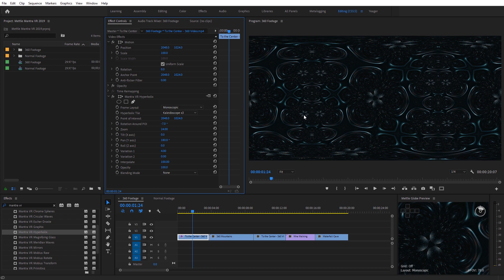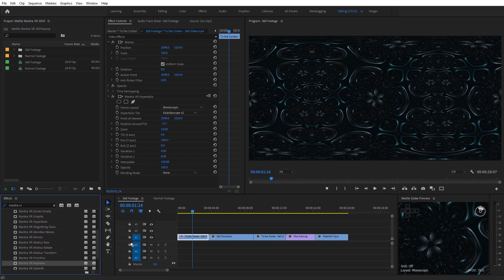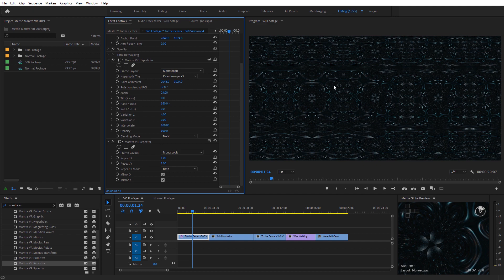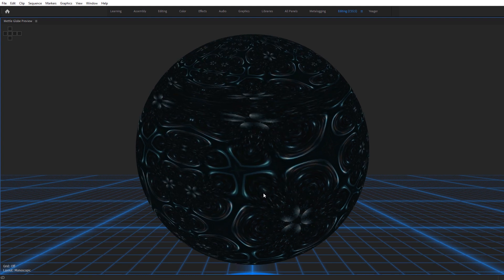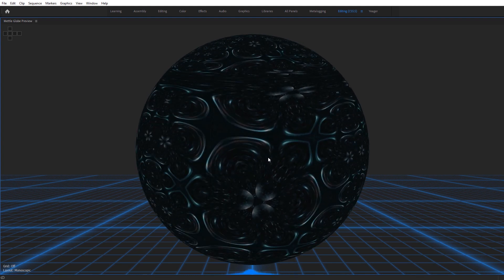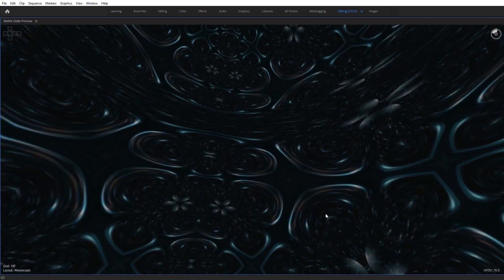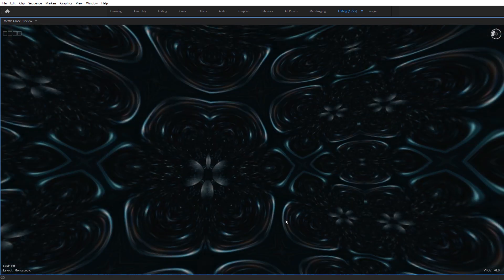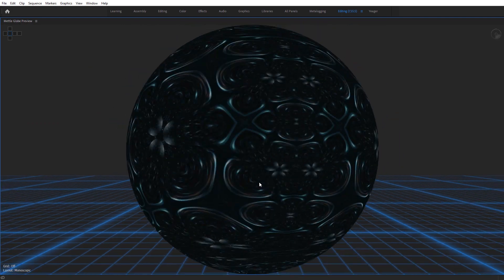Let's jump back to the 360 timeline and increase the interpolation back to 100 on the HyperBullics tile. Another effect that complements this one quite well is the Mantra VR Repeater effect. I'll scroll down, find it, and apply it underneath the HyperBullics effect. Then increase the repeat on the X and Y axis to 1 and 1 — you can see how that mirrors everything. Jumping to the MetalGlobe preview, we can see the outside of the sphere, which is a nice way to create seamless textures. The pattern repeats seamlessly on 360 footage.